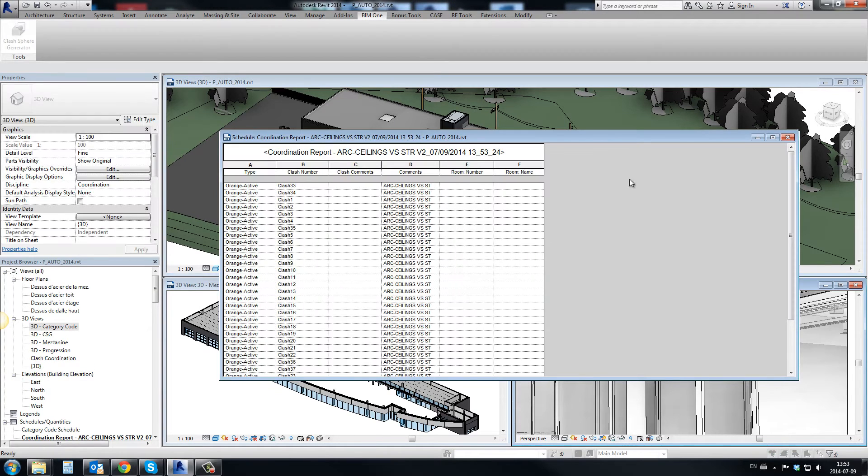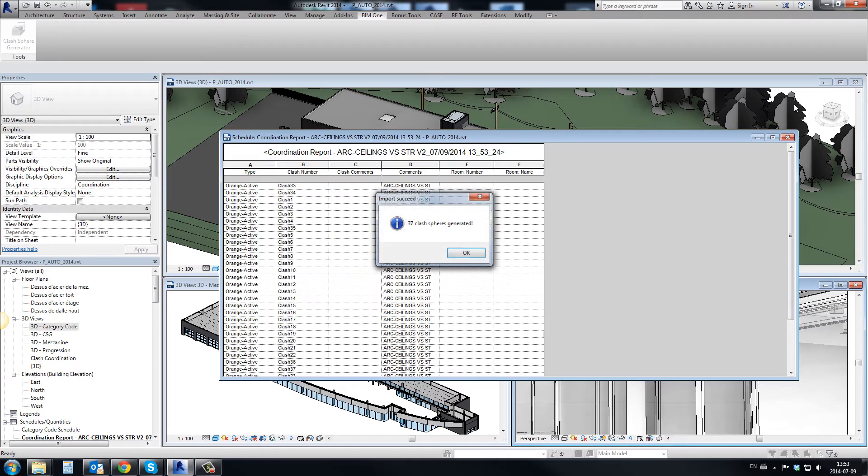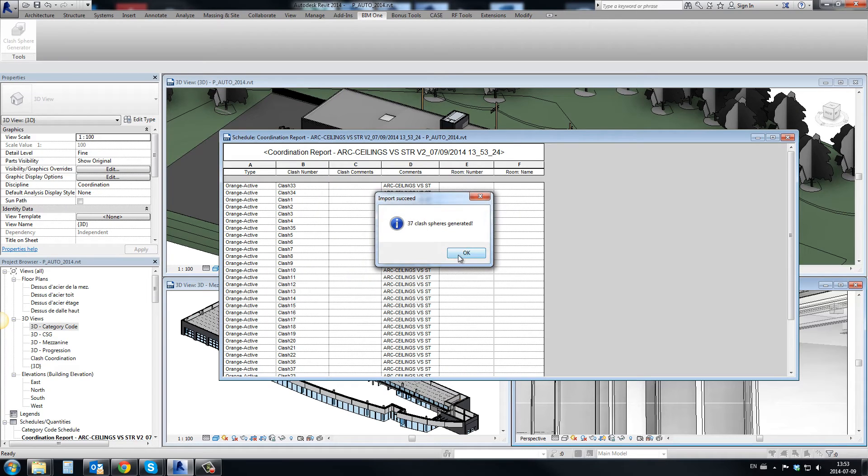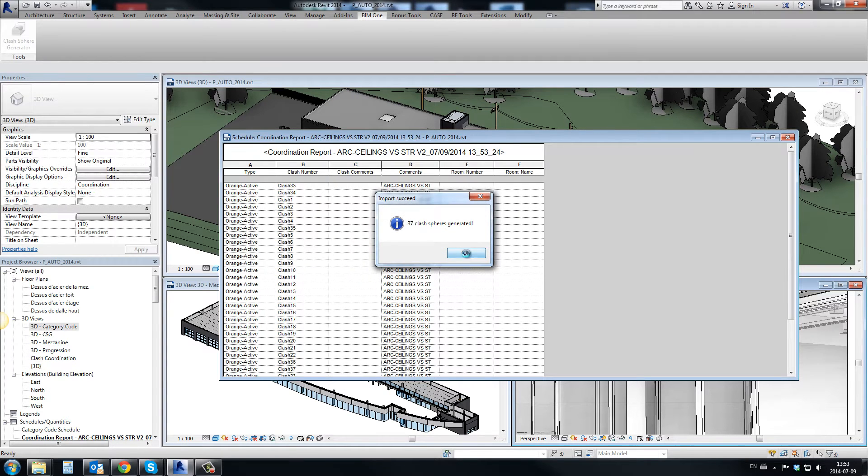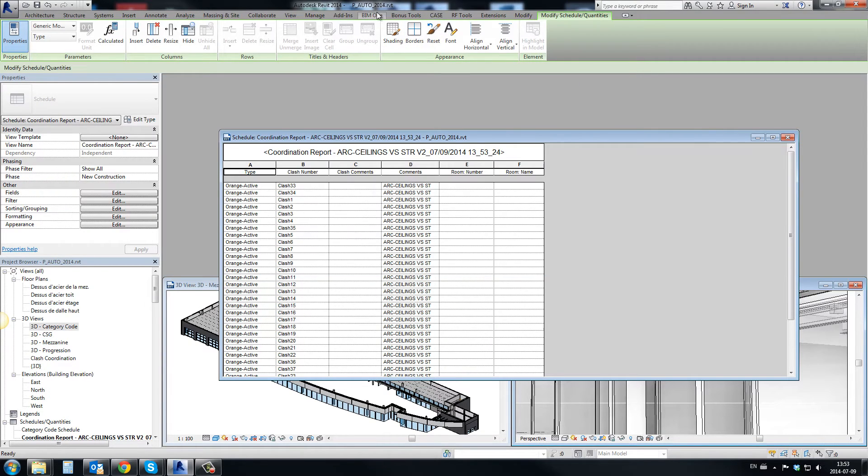Each sphere is identified by an identification number stored in the report, which makes it easier to track and solve using Revit schedules.